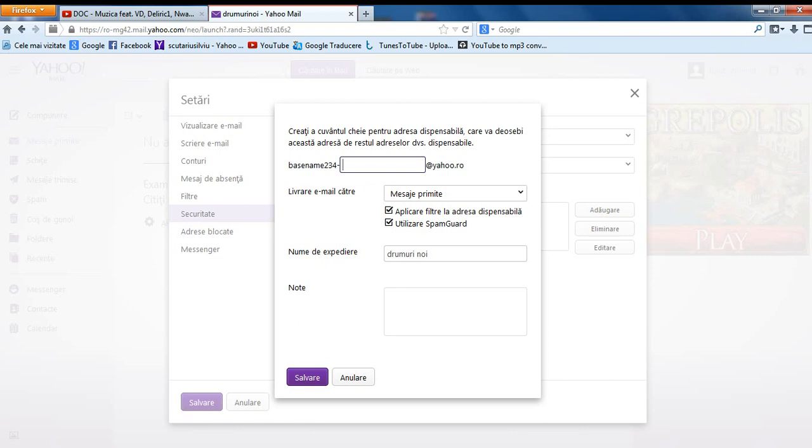Now you say you want mail for, I don't know, Skype for example. You write Skype here or whatever you want.